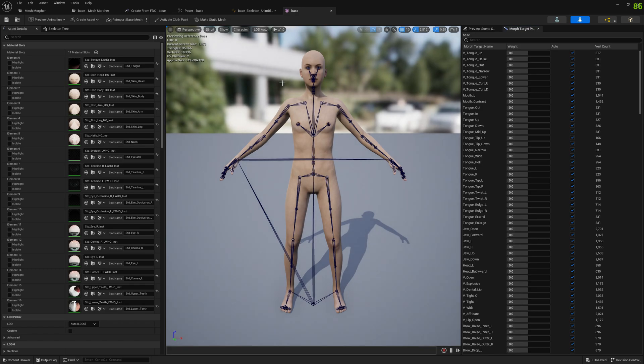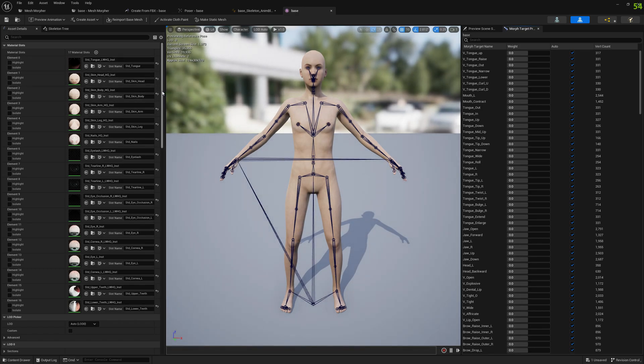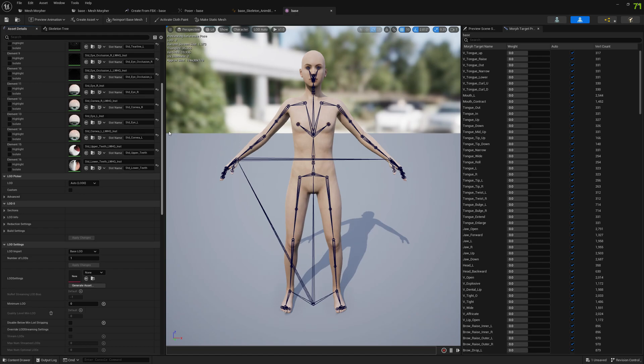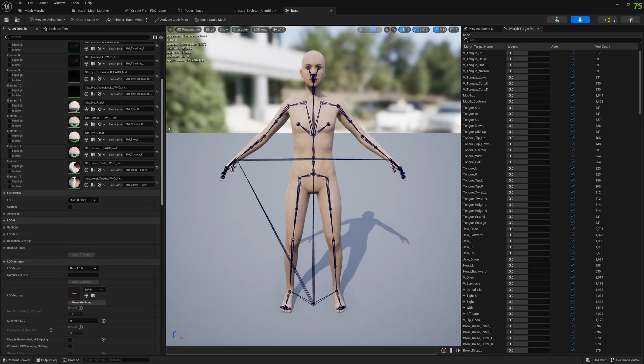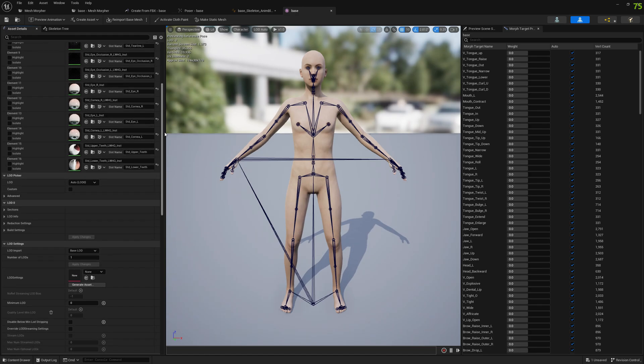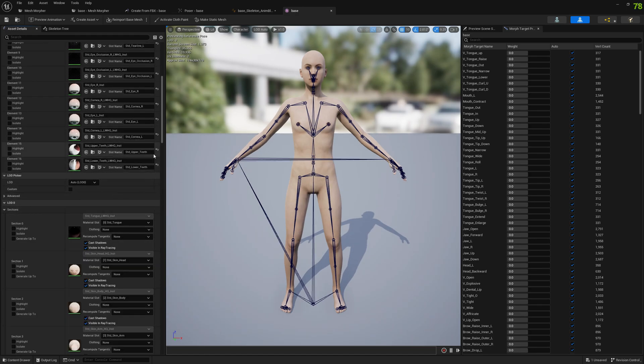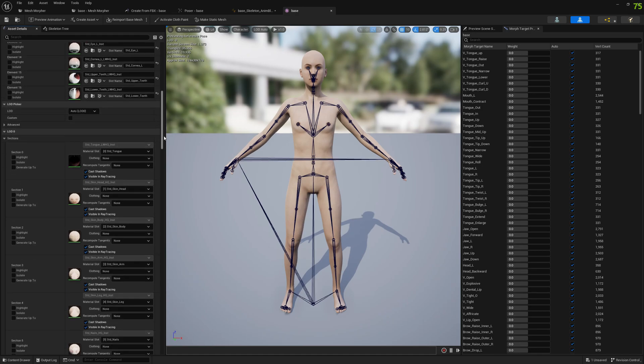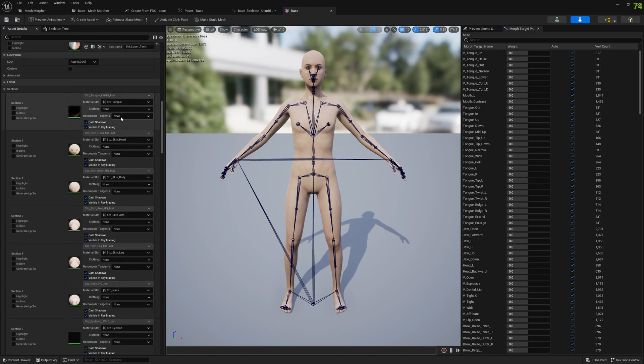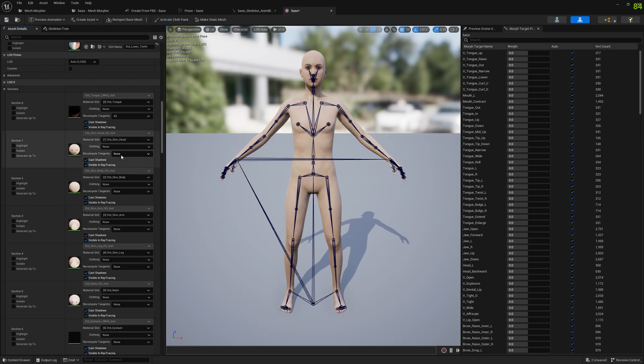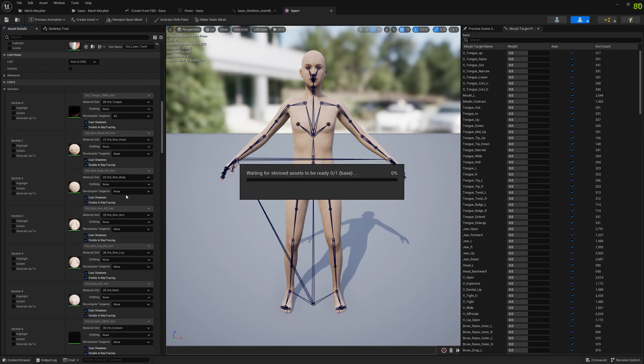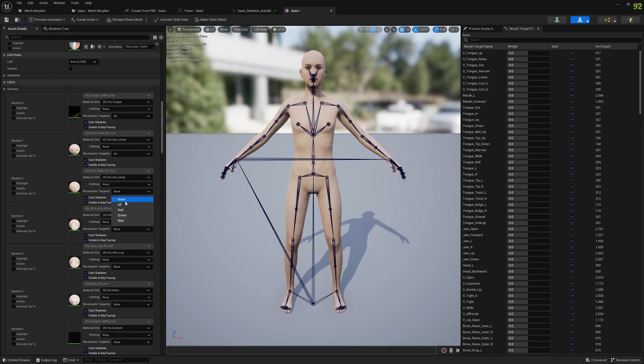If we open the skeletal mesh, and we have to go to LOD settings here. And we need to recompute tangents. We need to select this so we recompute all tangents. Let's select everything.